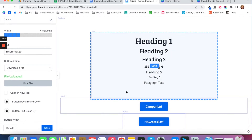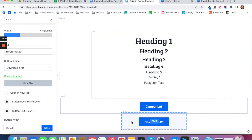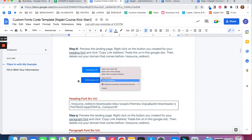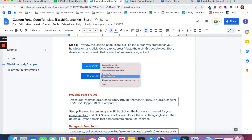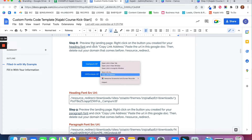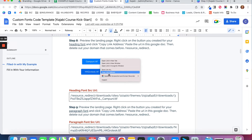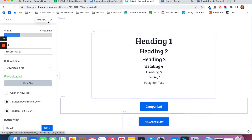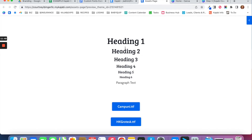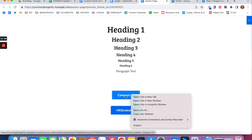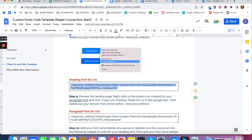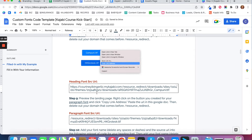Now you've got your two buttons created — one for headings and one for paragraph text. Preview the landing page, then right-click on the button you created for your heading font and click Copy Link Address. Paste that URL into your Google Doc. Go back to your Assets Page, click the preview icon to open the page in a new tab, right-click the campuni.TTF button, click Copy Link Address, and paste that URL into your Google Doc.